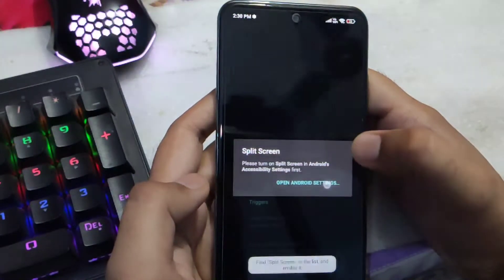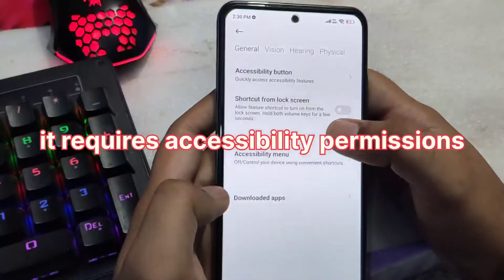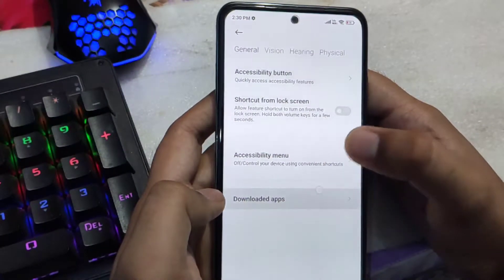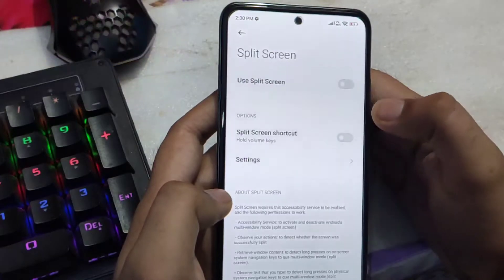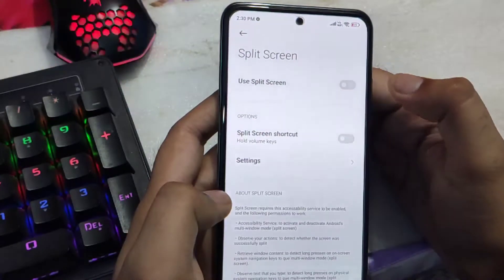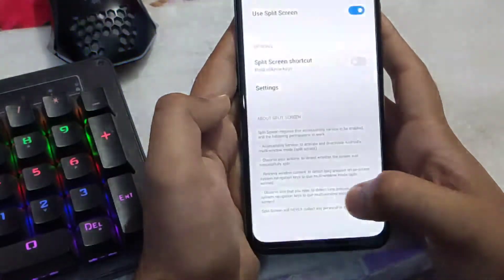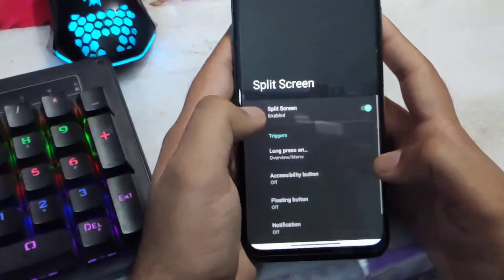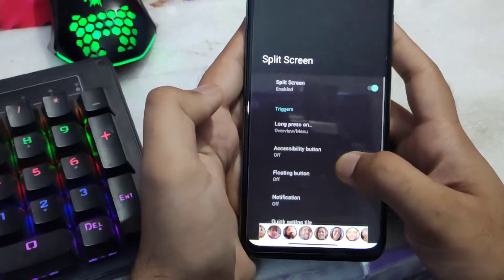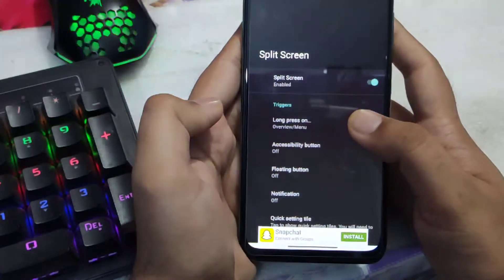After installing, you need to enable it. You'll be taken to the accessibility menu, and in downloaded apps you need to enable this app. Split screen has been enabled.